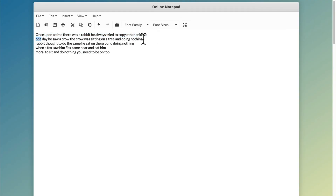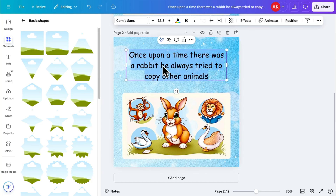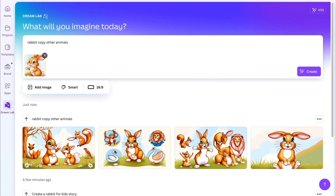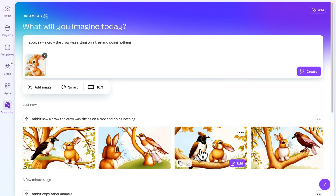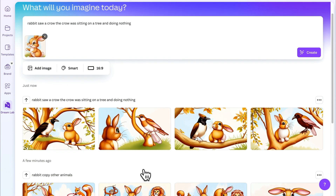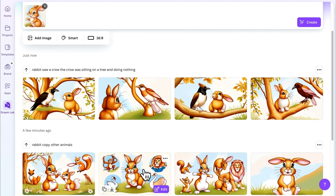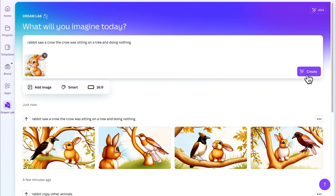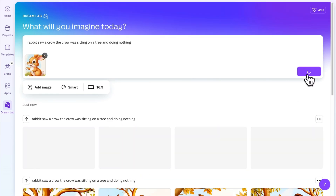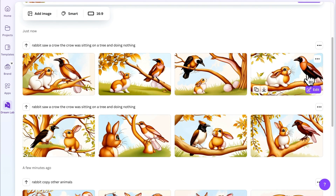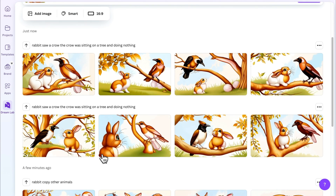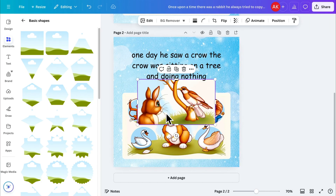Copy the next part of your story and add it here, then generate the image. By the way, if you don't like the images on the first attempt, click create again and it will generate new images. Then copy the one you like and add it to your page.